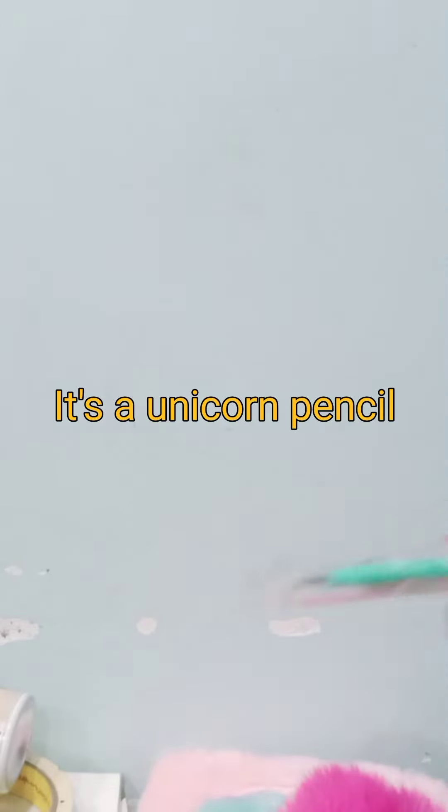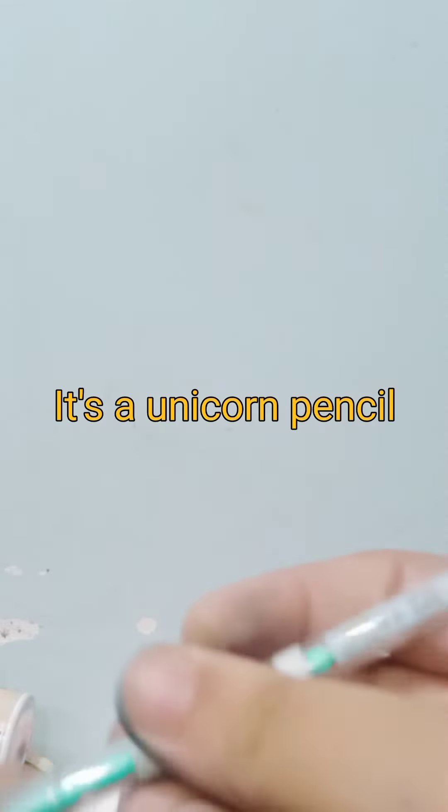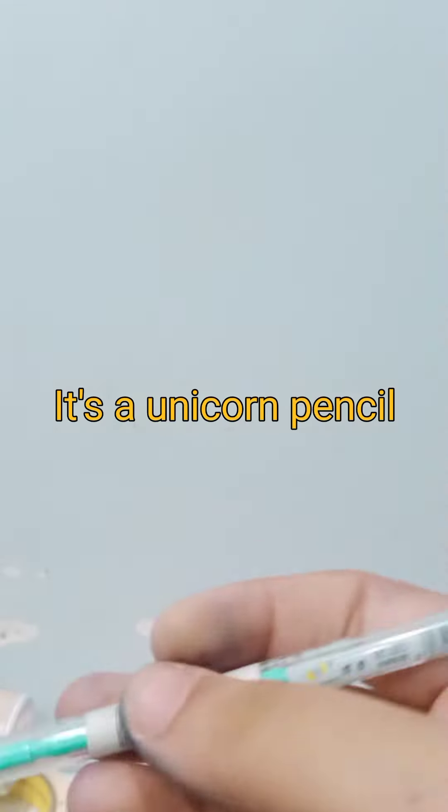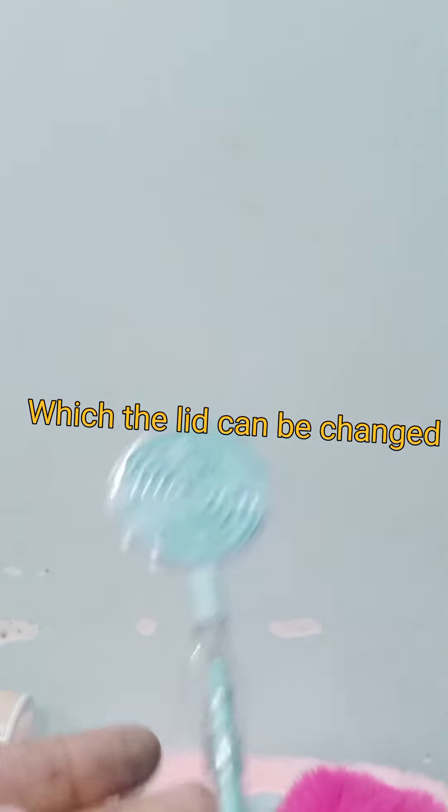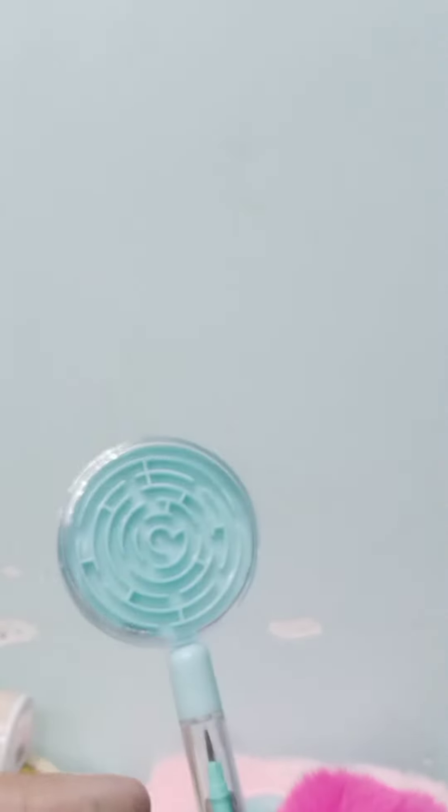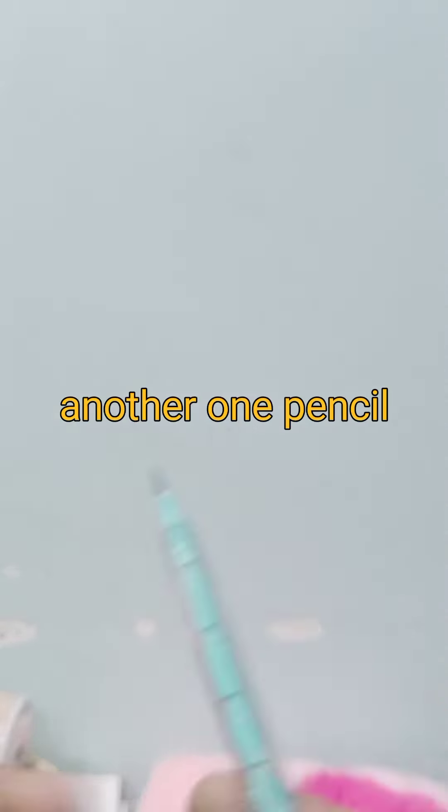It's a unicorn pencil which the lid can be changed. Another one pencil.